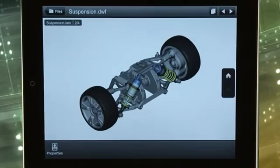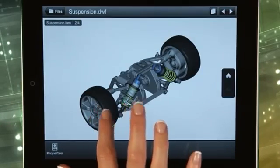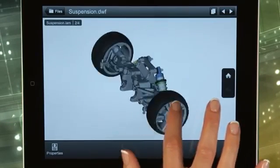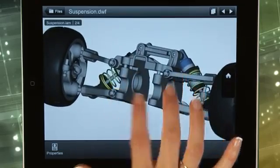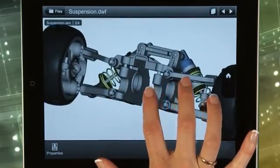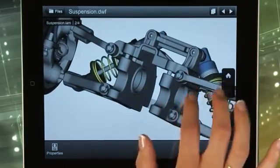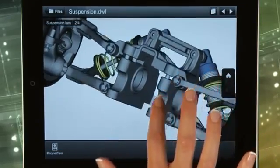Use intuitive, multi-touch gestures and tools to view and markup designs. Zoom, pan and rotate drawings.